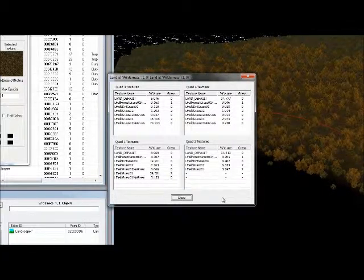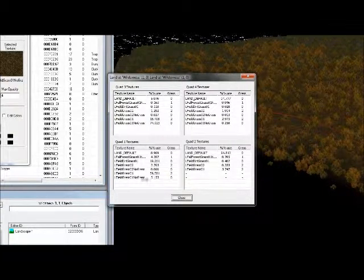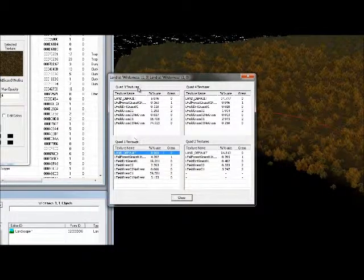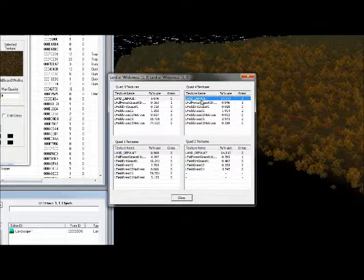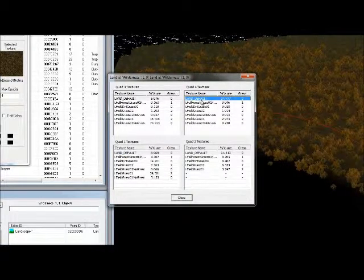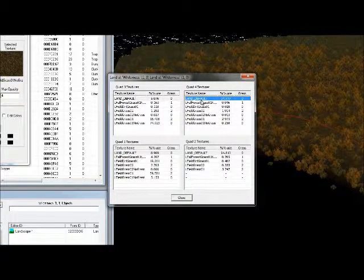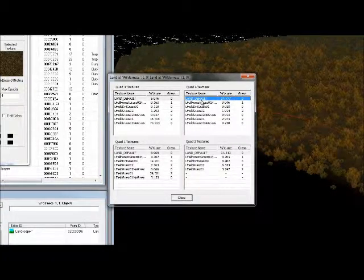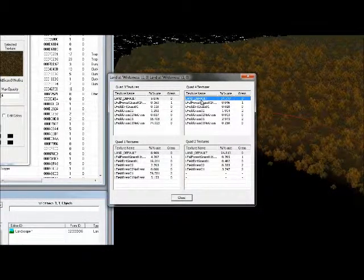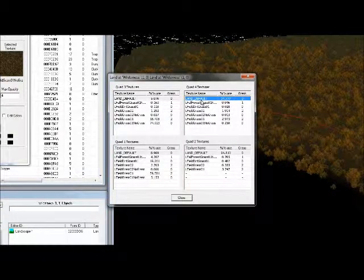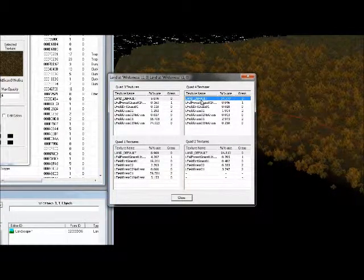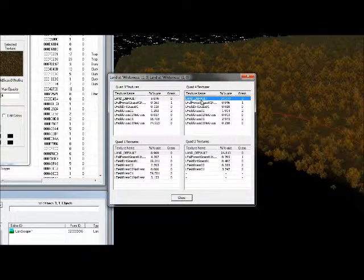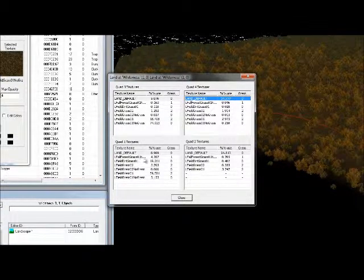Land Default is the basic generated texture which cannot be removed. There's also a percentage next to each texture which corresponds to how much of that texture is used in the quad. This can help you determine which texture to remove.